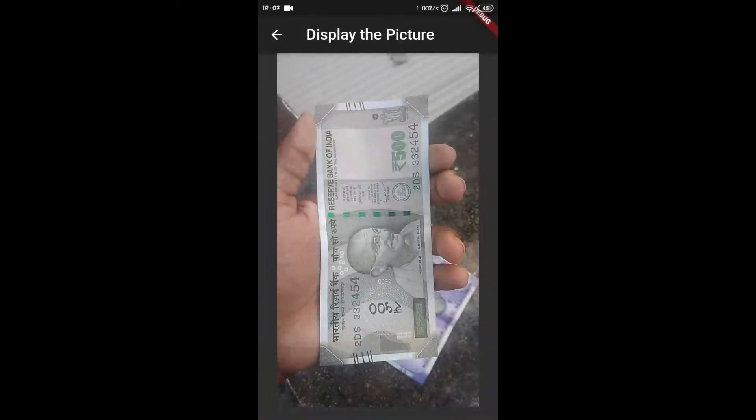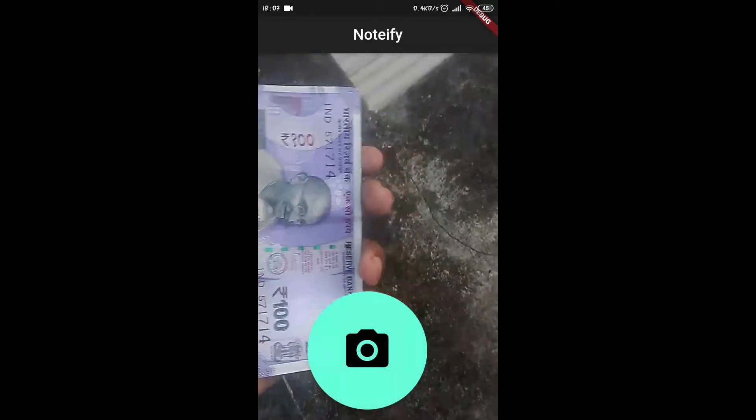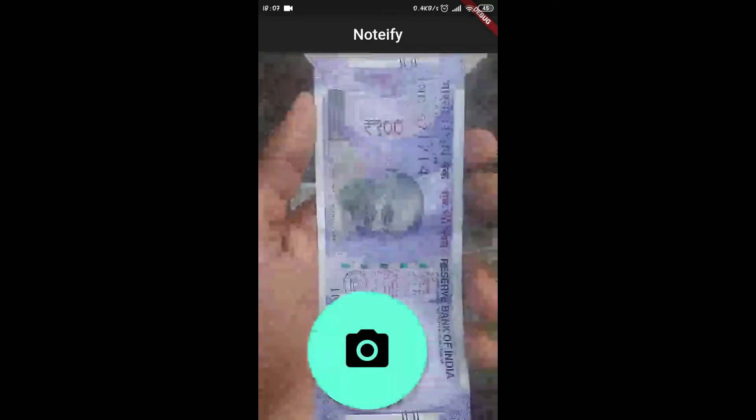500 rupees. Your total is now rupees 550. The 500 rupee note was also predicted correctly.